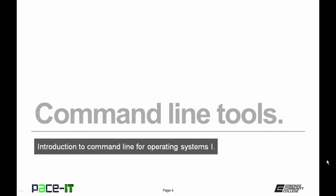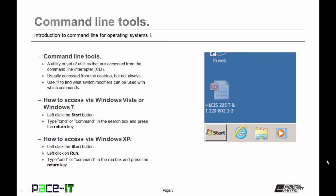We're going to start with Command Line Tools and what they are. Command Line Tools can be a utility or a set of utilities that are accessed from the Command Line Interpreter, the CLI. Usually it is accessed from the desktop, but not always. When you do have the Command Line up, you can use forward slash question mark to find out what modifiers can be used with which commands.